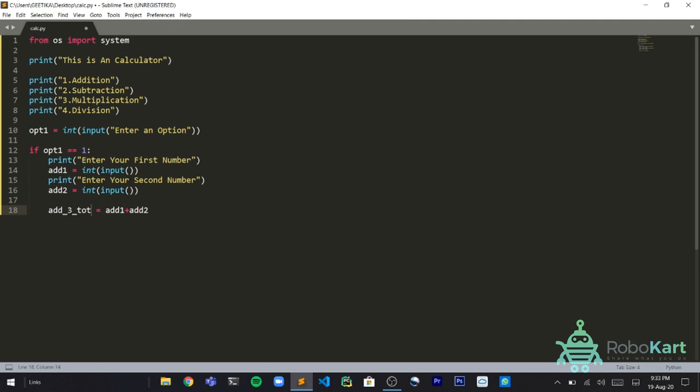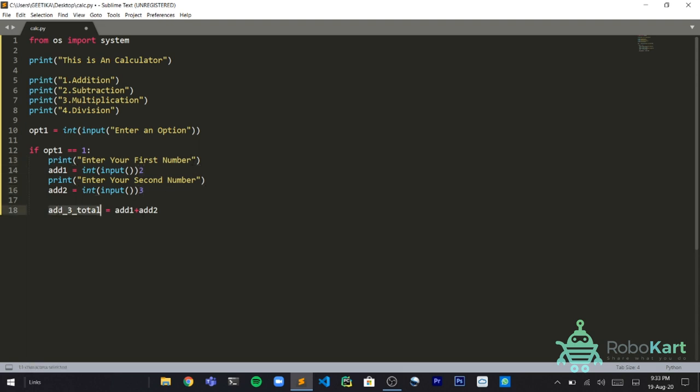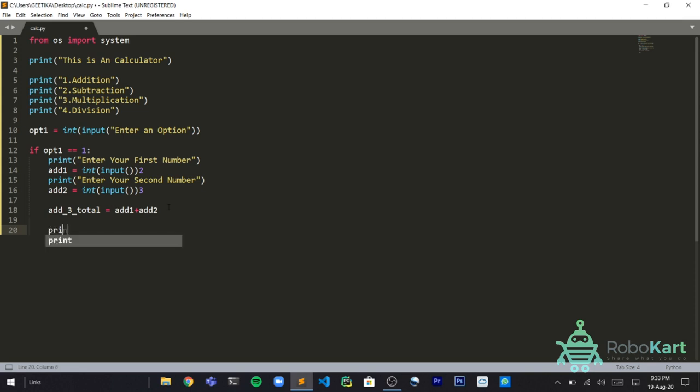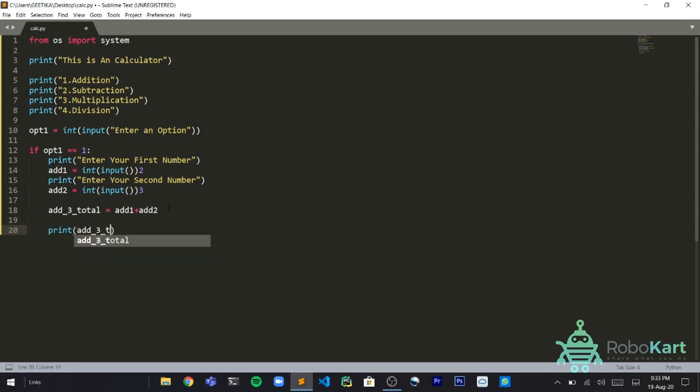Then we'll say add3_total is equals to add1 plus add2. Now basically this means the addition3 total. This variable I've set total because I didn't want to set total equal to this number which user has entered. For example if the first number is 2 and the second number is 3, it will store 2 and 3 here and add it. For example currently the add3_total has 5 because it added both of them. And now we need to print it out. Print add3_total.